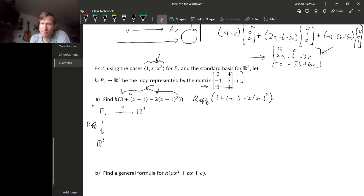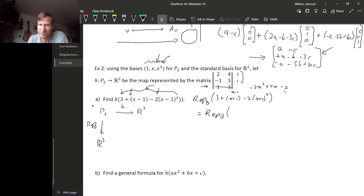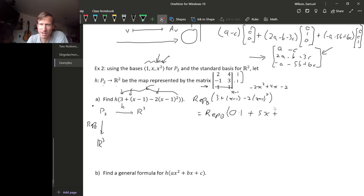We must rewrite this polynomial in terms of the standard basis {1, x, x²}. For polynomials, we just multiply everything out and combine like terms. Expanding, we get x − 1 for the first term, and −2x² + 4x − 2 for the second. Combining like terms: the constant is 3 − 1 − 2 = 0, the x terms give 1 + 4 = 5x, and the x² term is −2x². So the polynomial is 0·1 + 5x − 2x².